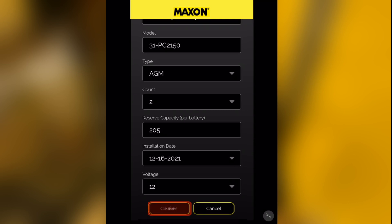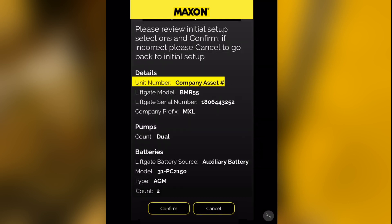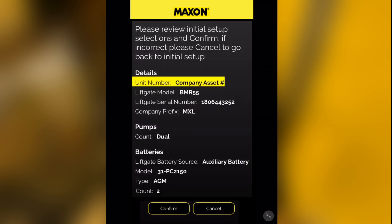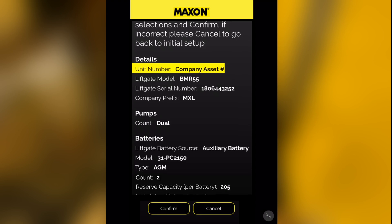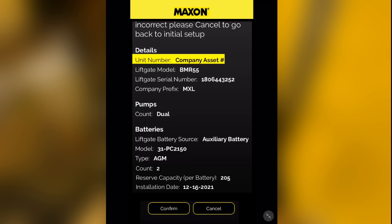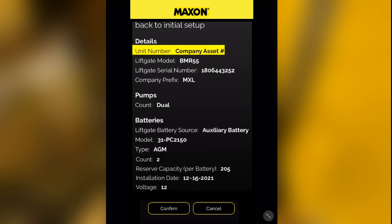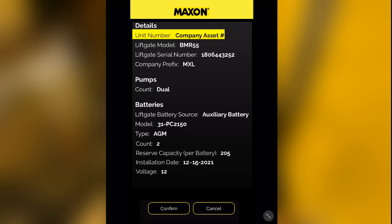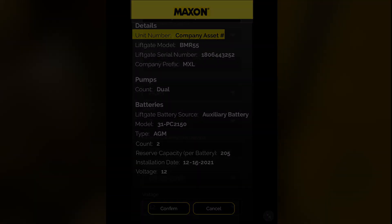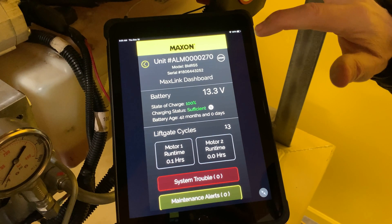Click Save and confirm all entries after reviewing a summary page that displays the data you entered. If you detect any errors, go back into the setup process and make any necessary corrections. Now MaxLink is ready for use.